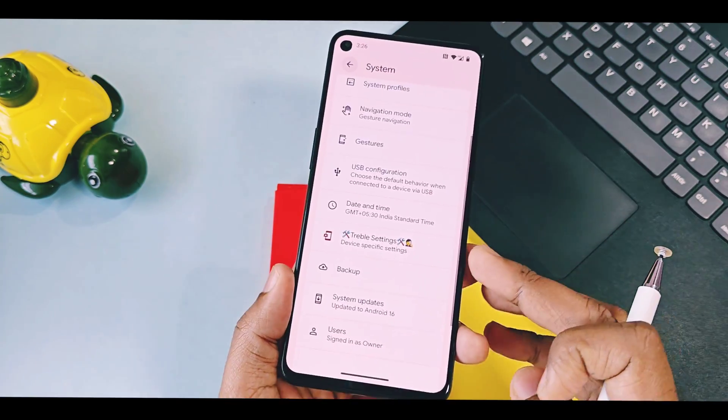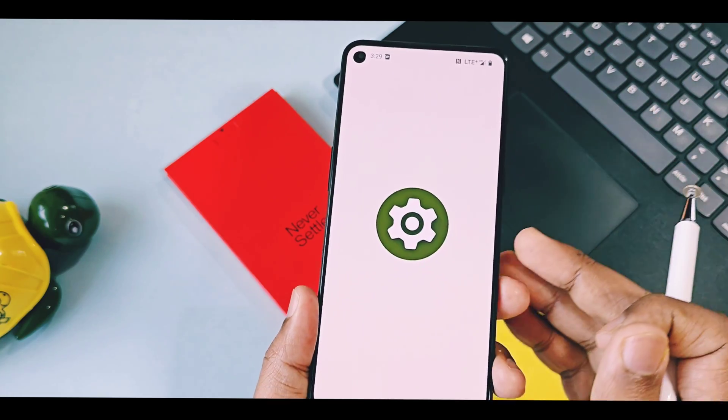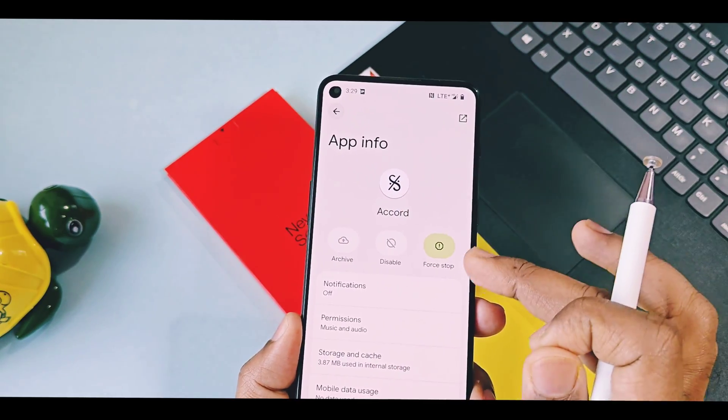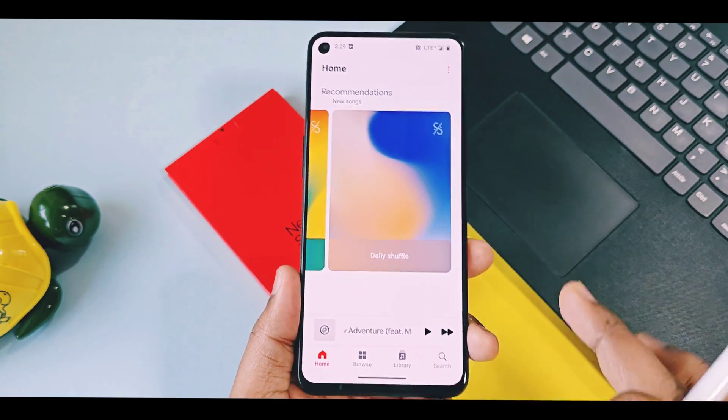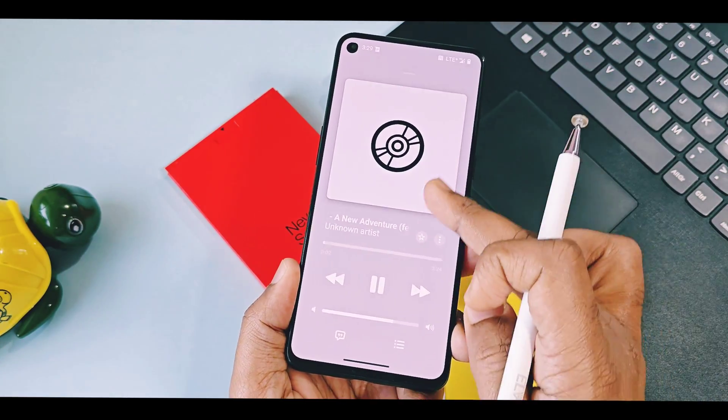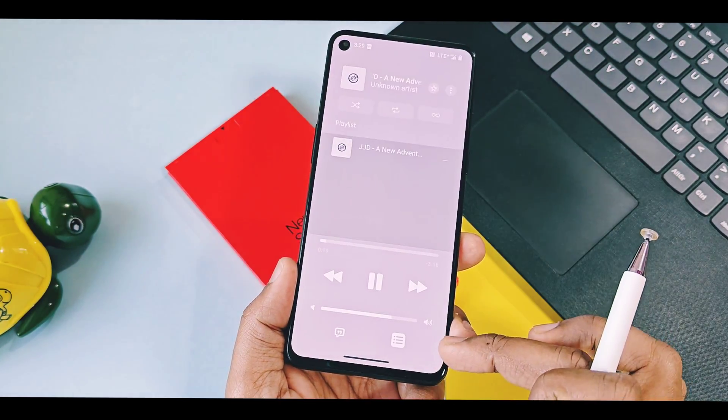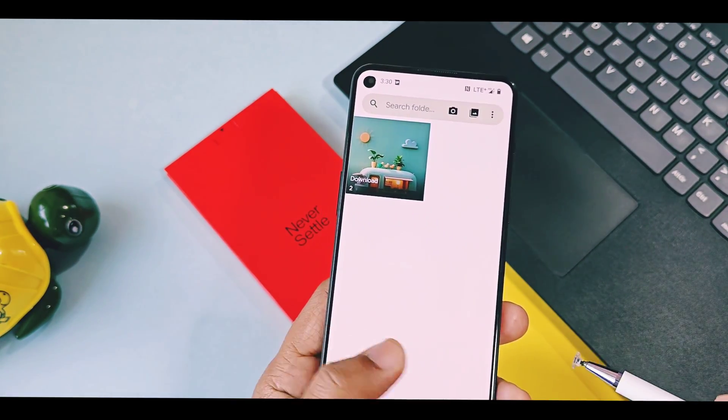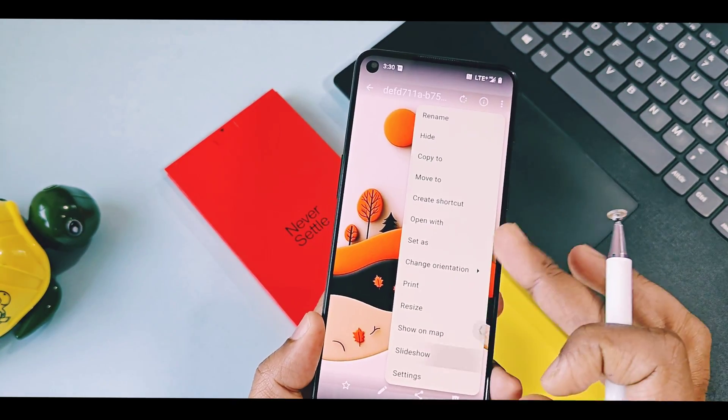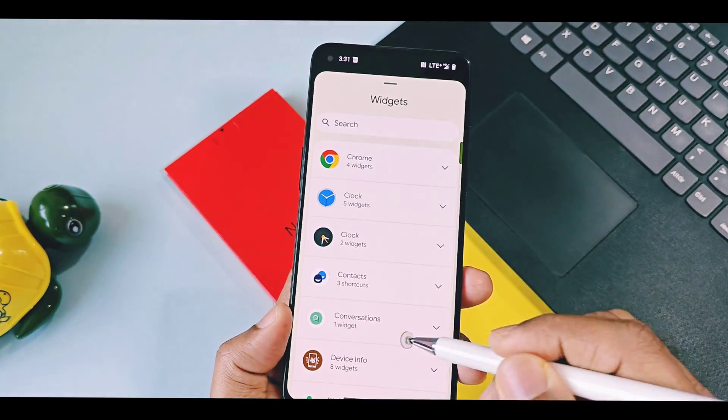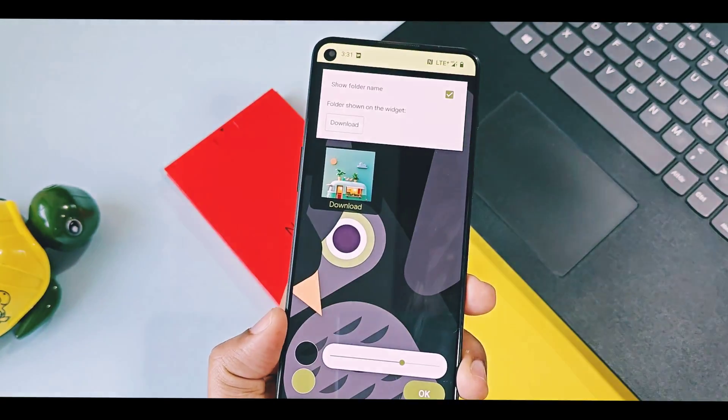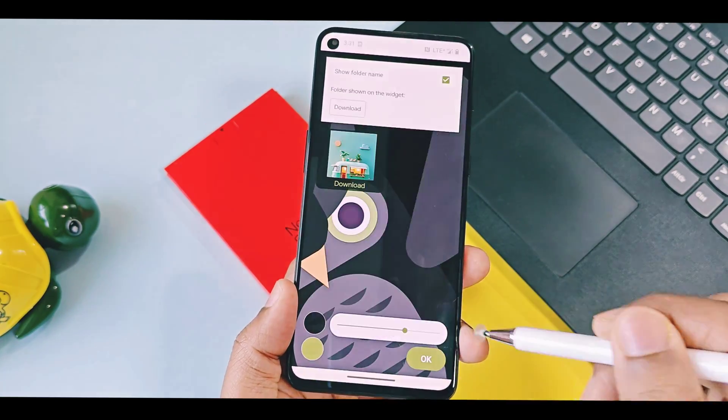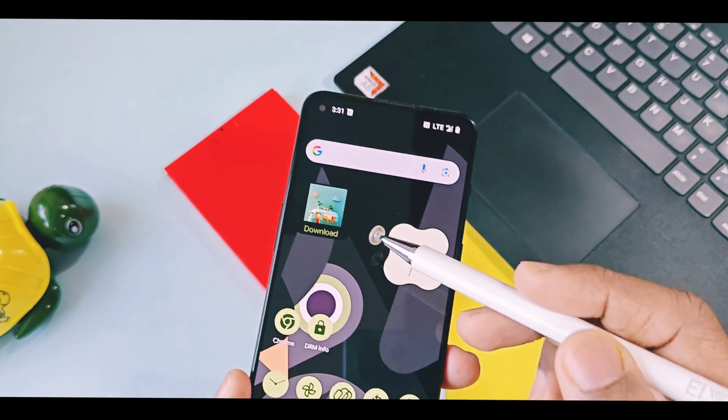Two different applications which are built by Durfaced team are available. One is Accord Music Player. It has material you Expressive Design 3 look with new cool animations. ROM has their own gallery application called Fossify, which has some advanced settings for categorizations of photos and videos. You can add photo widgets of this application on home screen which shows live photos and can be used as a shortcut to open gallery application directly from home screen.